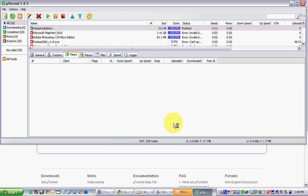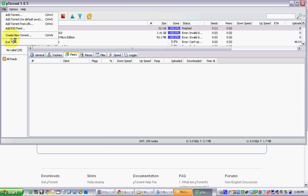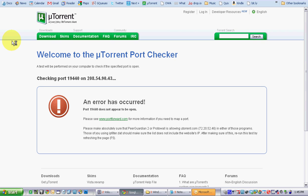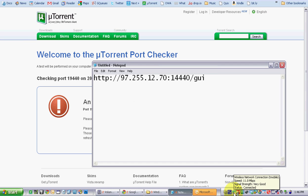Now you're ready to fire up your web browser and type in the web address to access this. So quit out of your uTorrent. Fire up your browser.